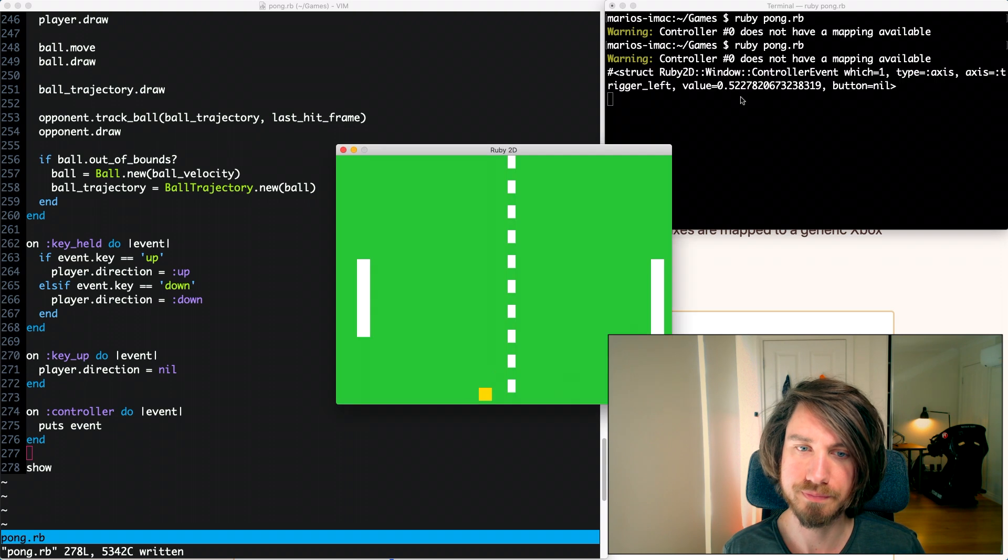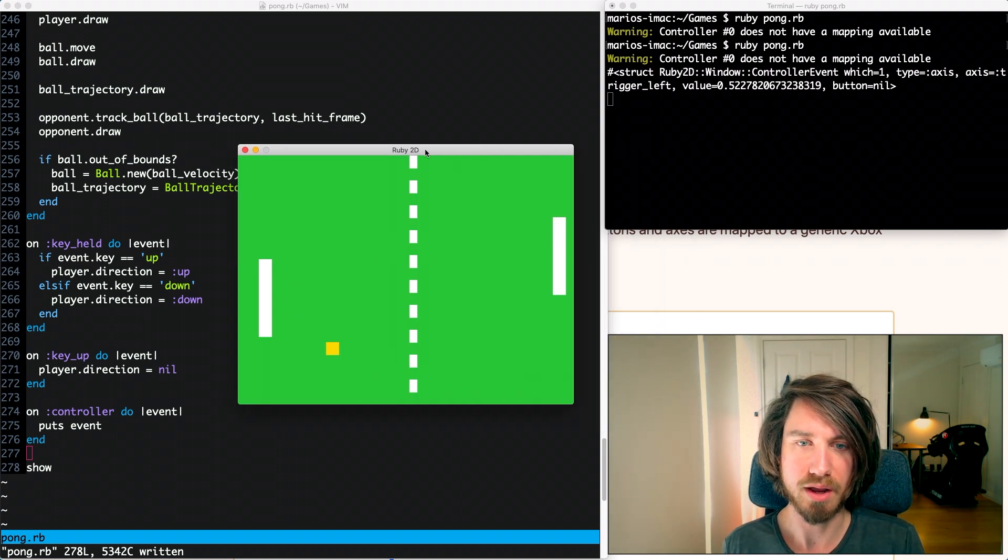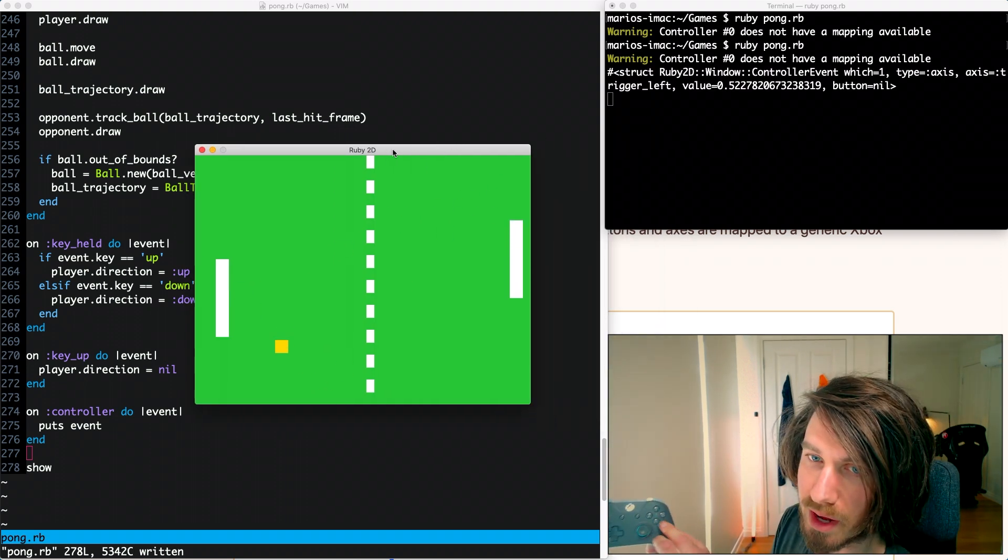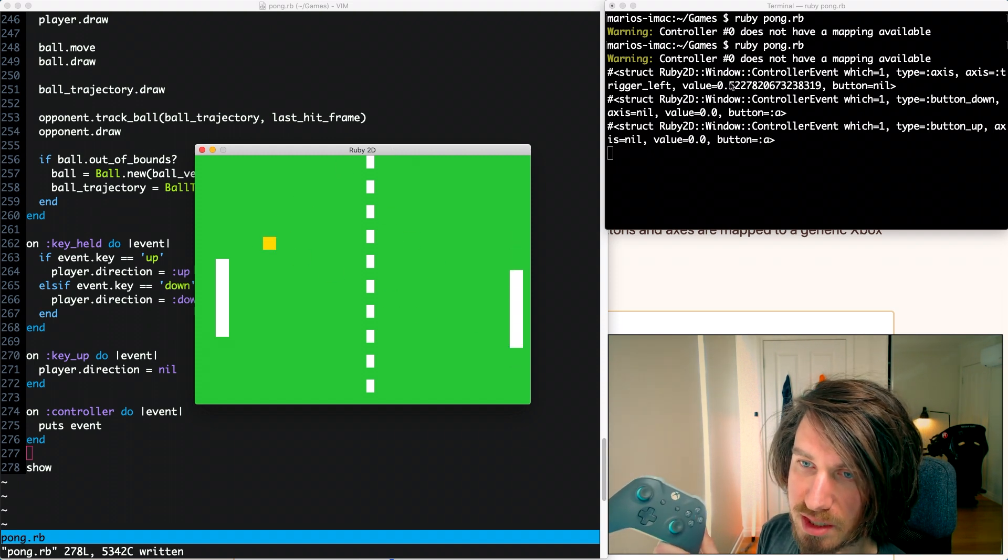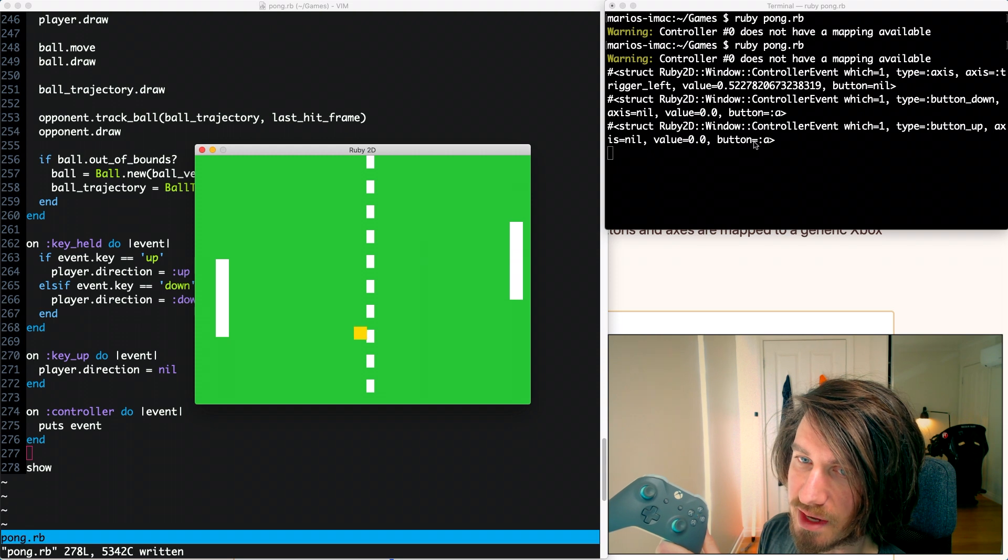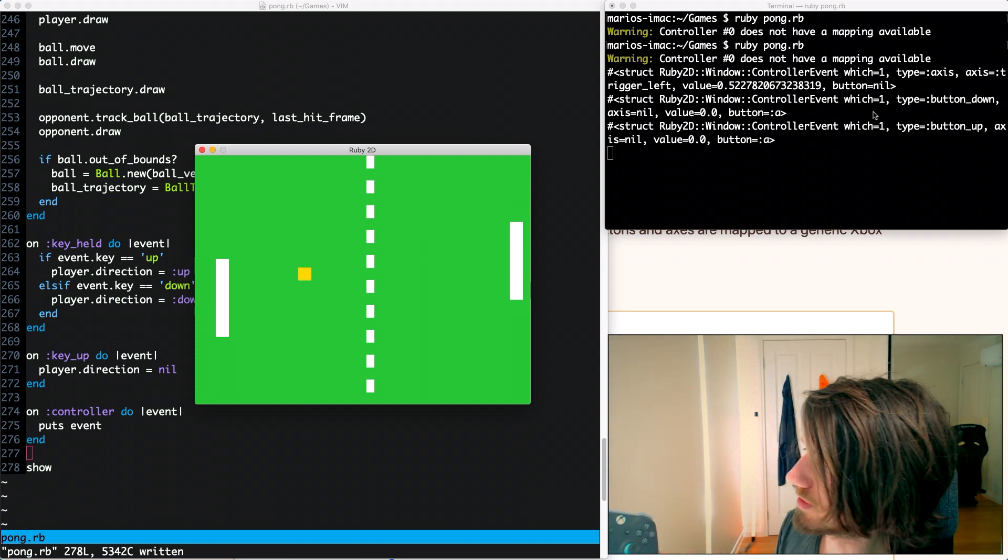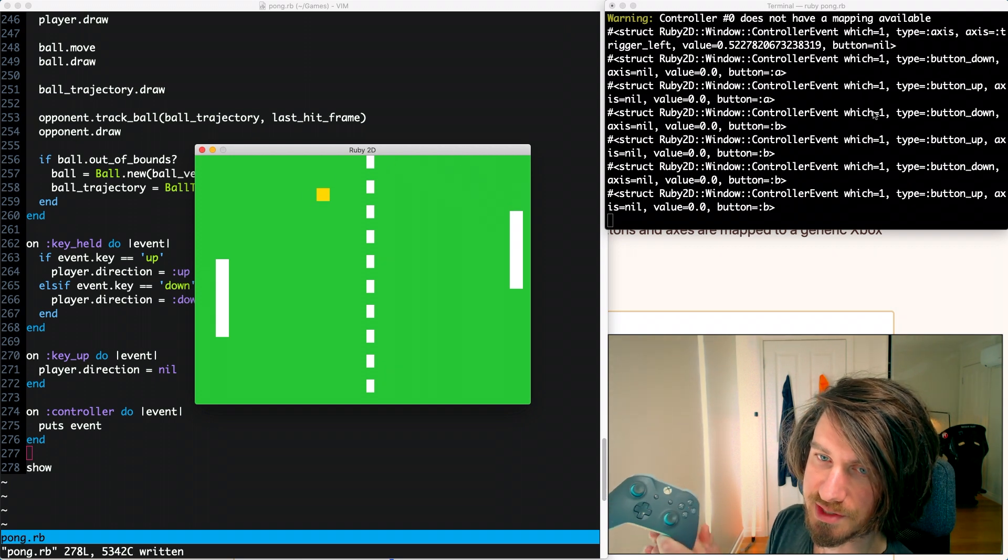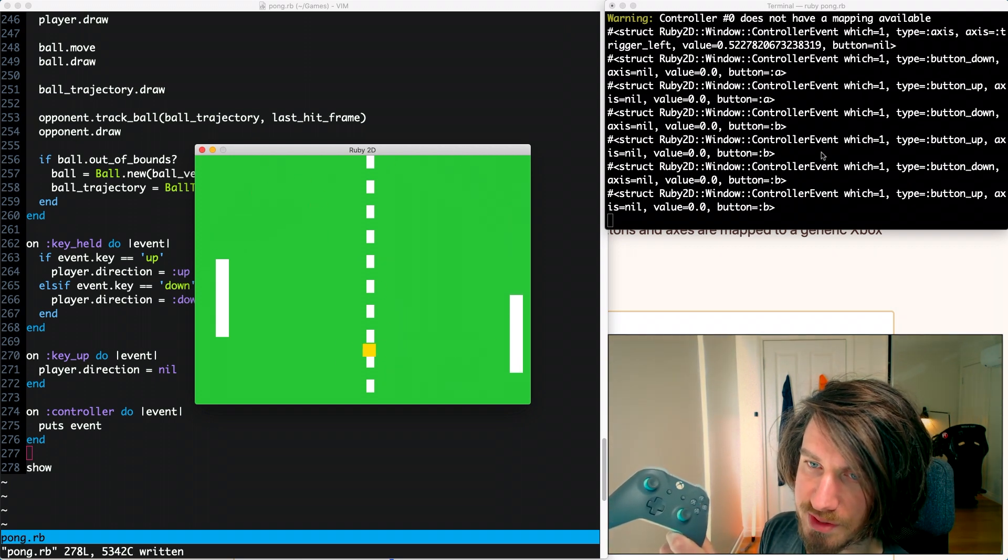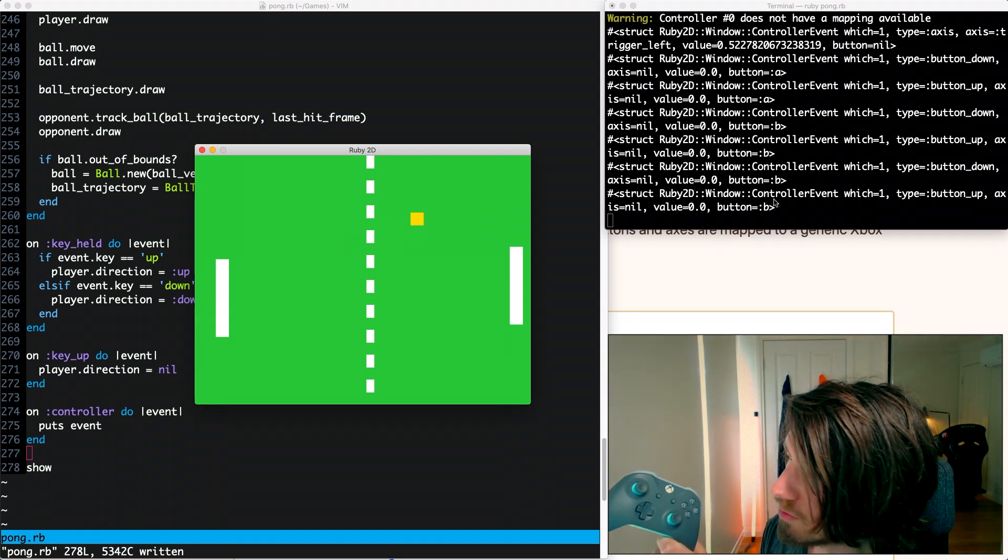So now when I press the buttons we should see them come up. If I press the A button you can see that the button A event has registered here. There's a button down and a button up event similar to the keyboard. B, you can see I've pressed it twice. There's two lots of events here, button B.